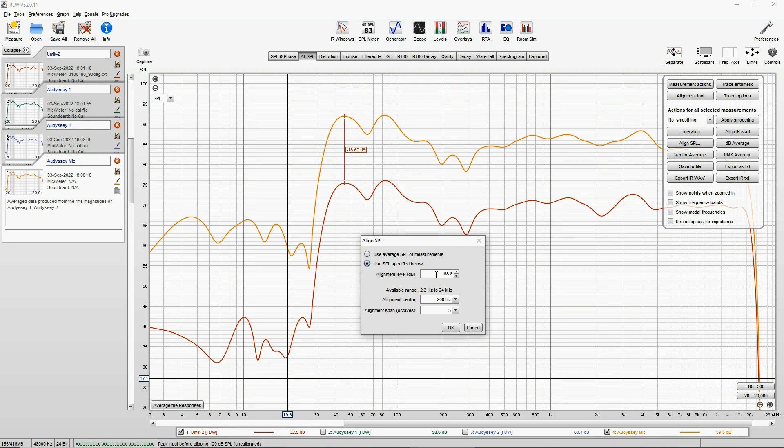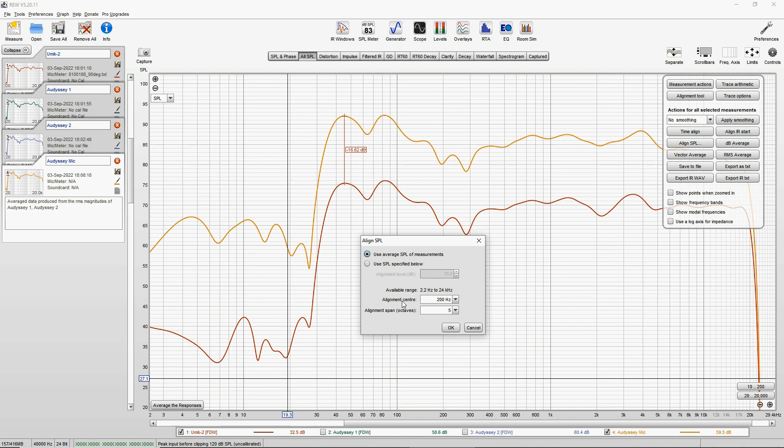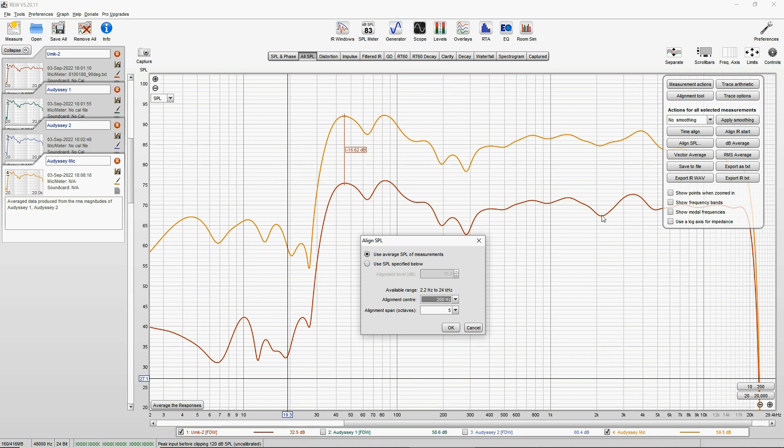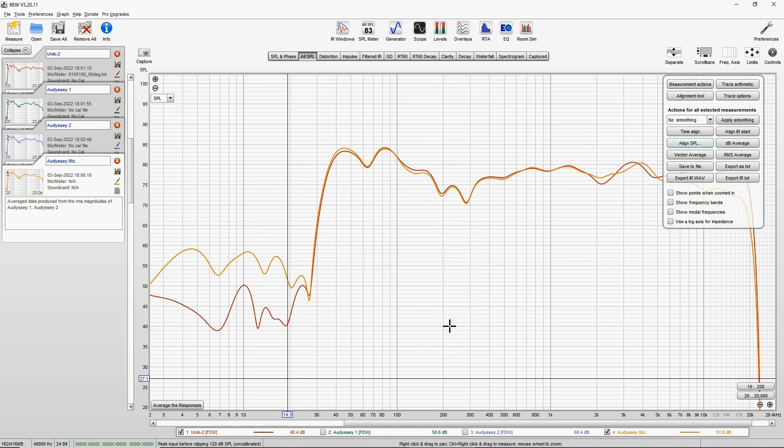And to do that, you again go to Controls and align SPL command. Use average SPL of measurements, and you can even align them for like 75 dB, but it doesn't really make any difference for the calibration we'll create. So use average SPL of measurements. This part is more important: you have to choose an alignment center, and then you have to choose an alignment span. And the highest is five spans, five octaves down and five octaves up. So if you choose 200 as mid, that kind of covers from 20 Hz all the way up to 20,000 Hz.